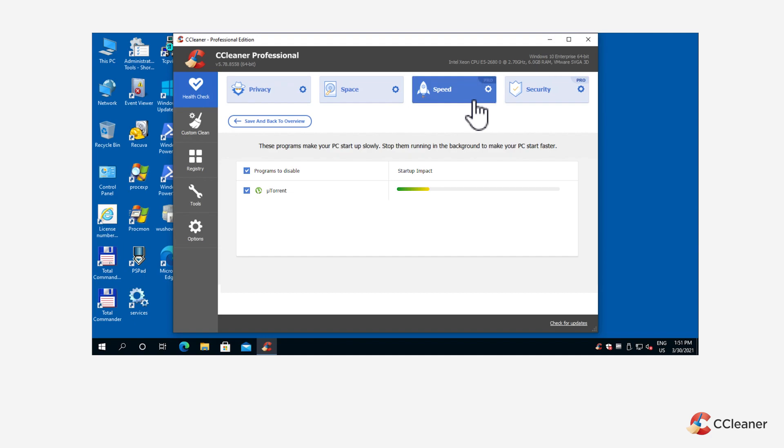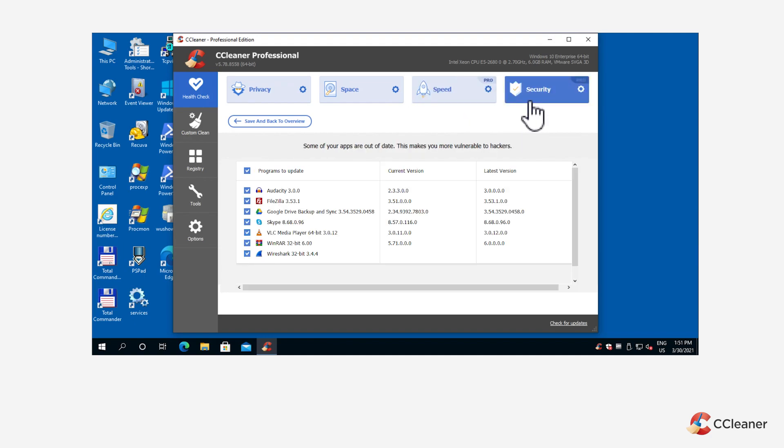Or click on the Security category to check which apps are out of date or to deselect any that you don't want to update.